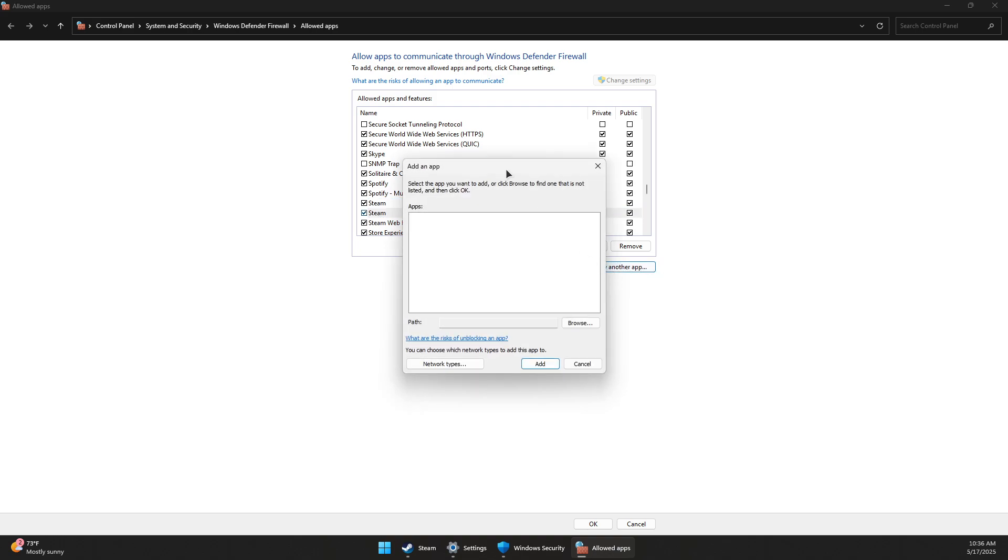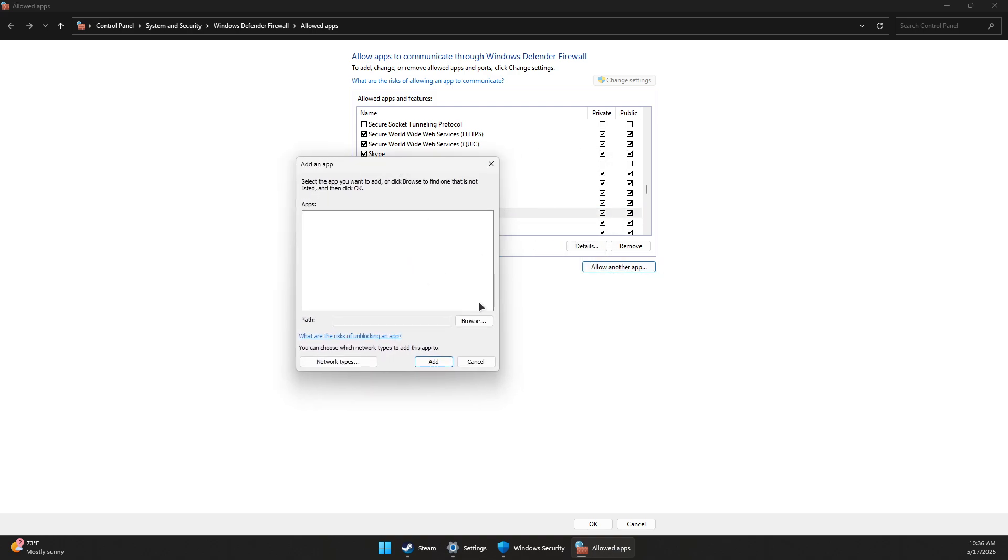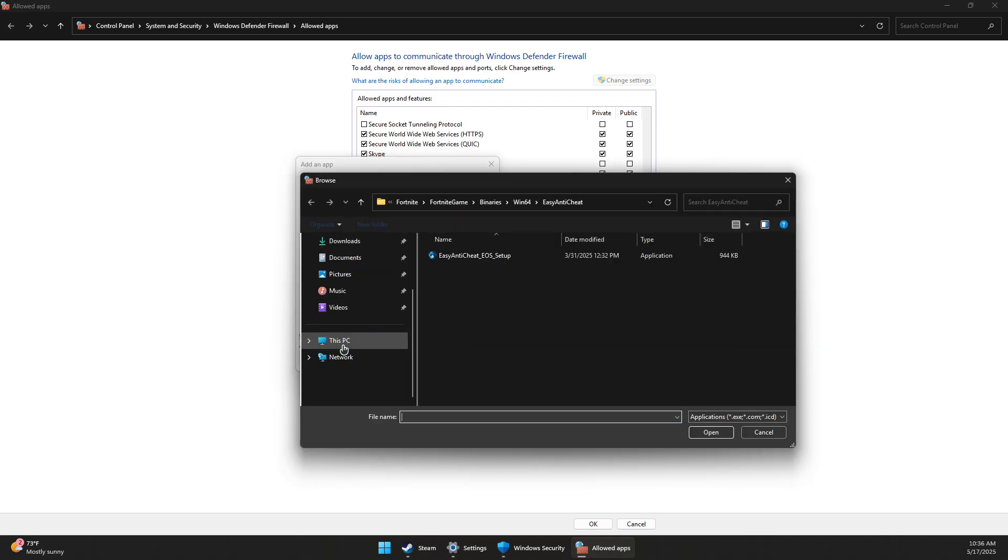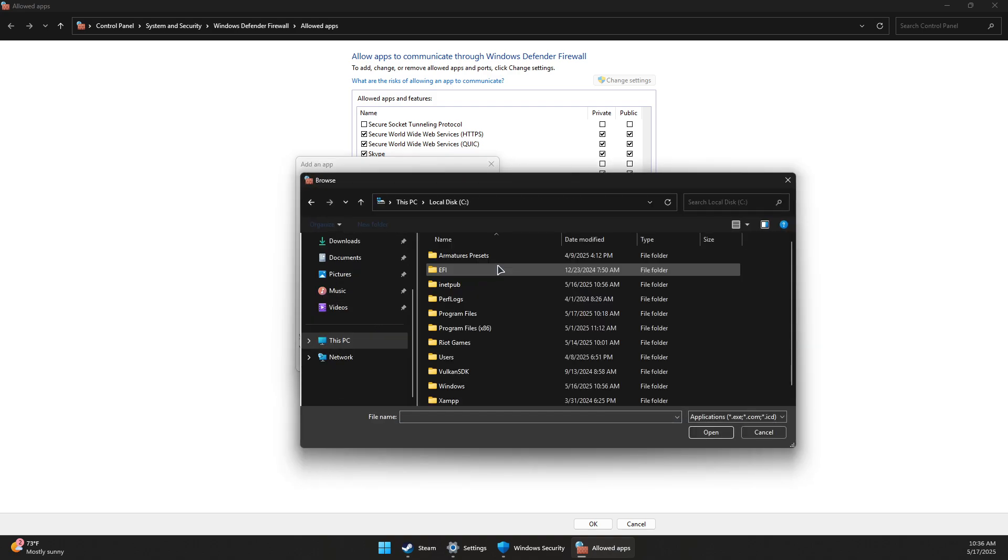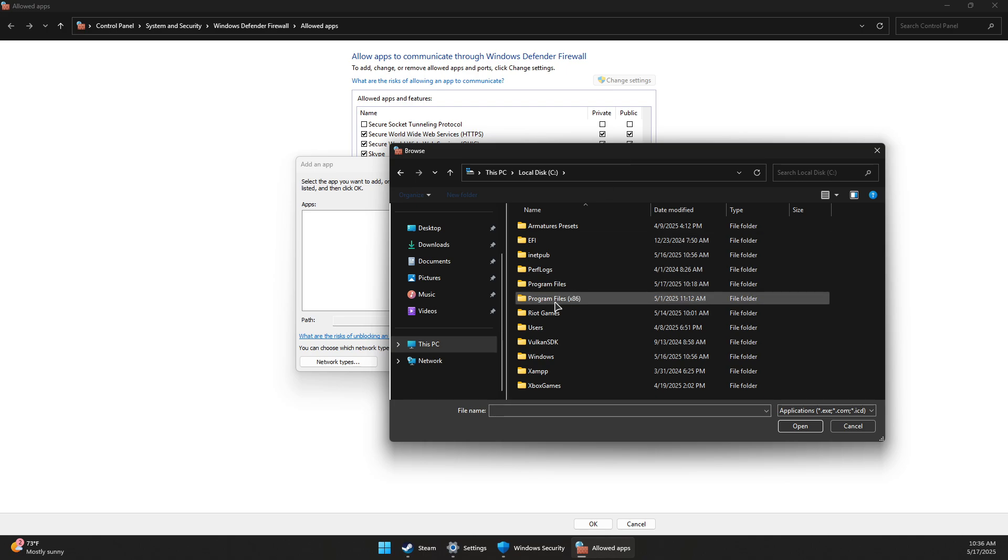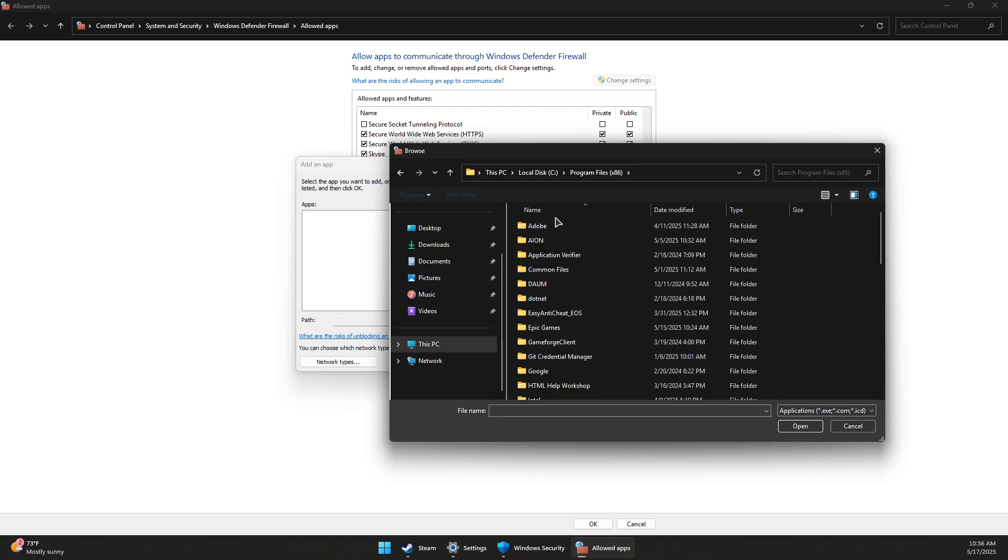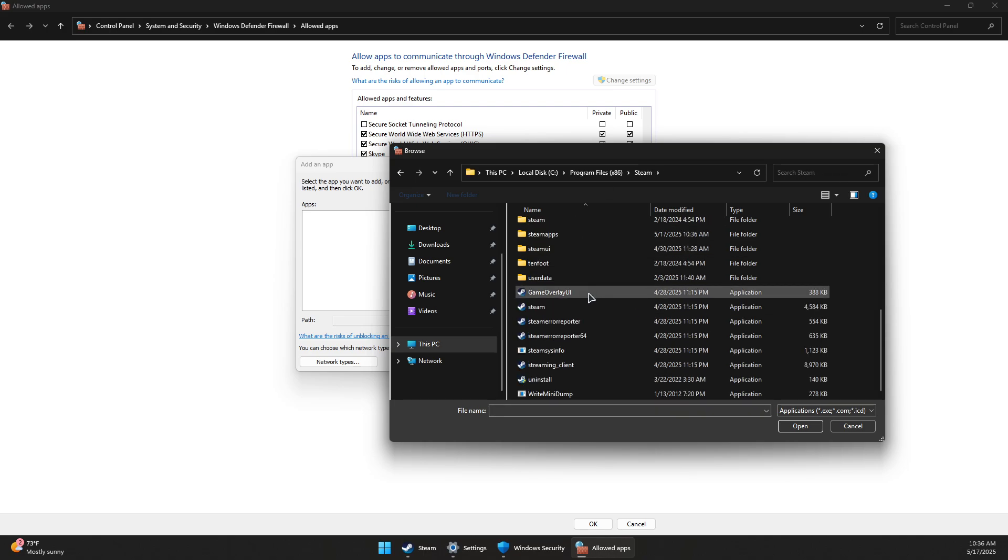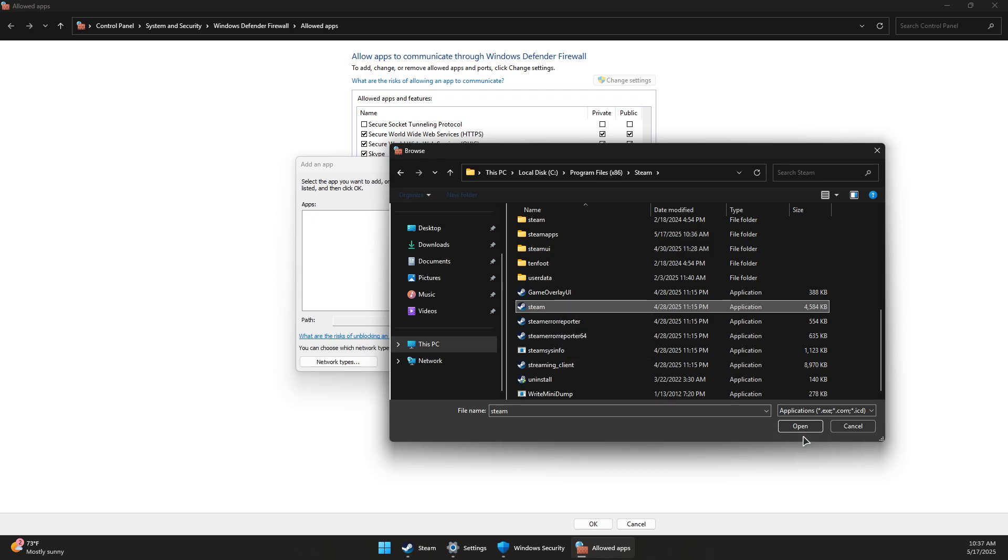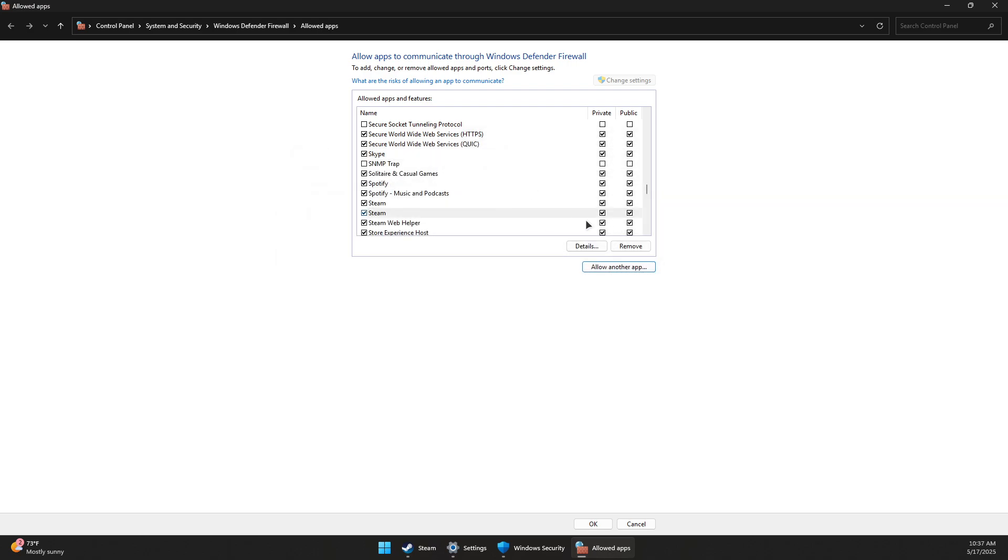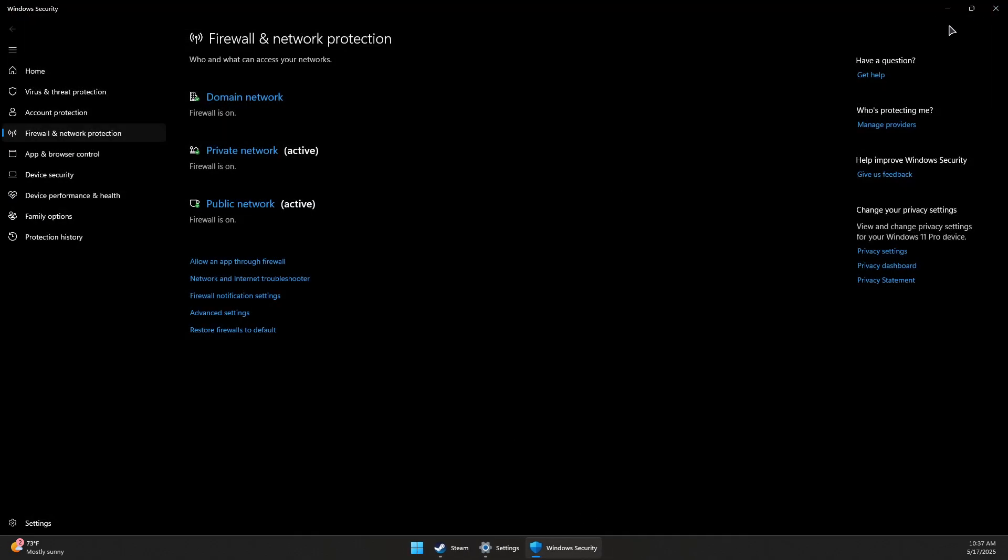If you don't see Steam, simply click on Allow Another App, then Browse, and go to This PC, the drive where Steam is installed, Program Files, Steam, and select the steam.exe application. Click Open and click Add to add it to the list, then enable those two options and click OK.